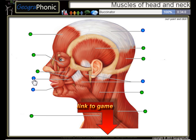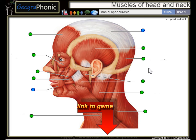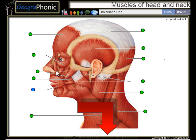Trapezius, the Buccinator, the Masseter, Cranial Aponeurosis, and the Orbicularis Oris.